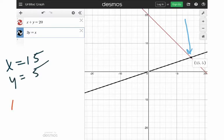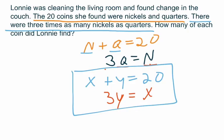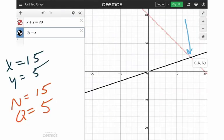The X value is 15 and the Y value is 5 — meaning nickels are 15 and quarters are 5. That makes sense: 15 plus 5 is 20 coins, as the word problem said, and 15 is 3 times 5, confirming the three-times relationship. That gets us what we were looking for. This is how we can write systems of equations from word problems and then solve them using Desmos — that's going to be your friend when you go in and solve these.